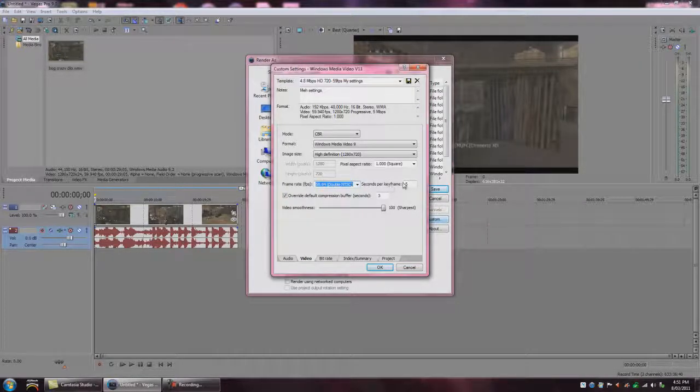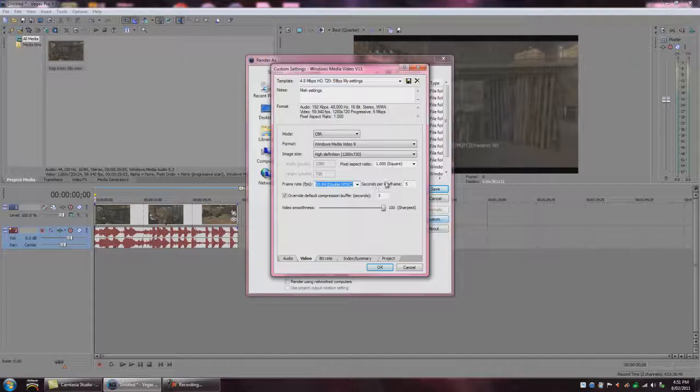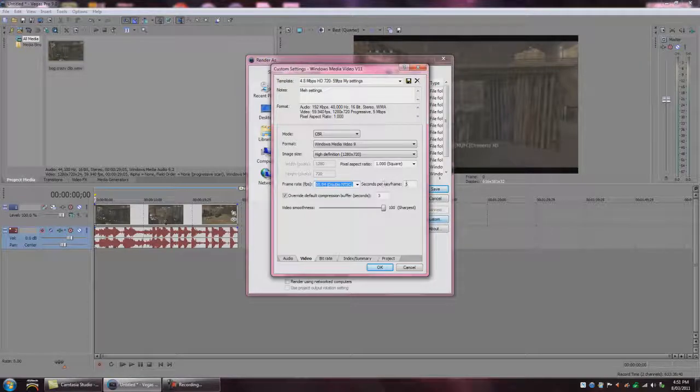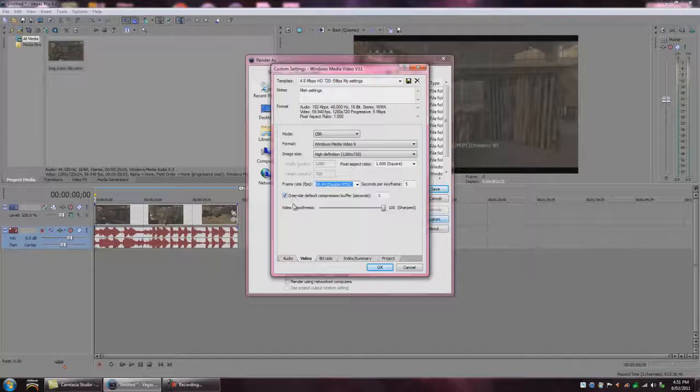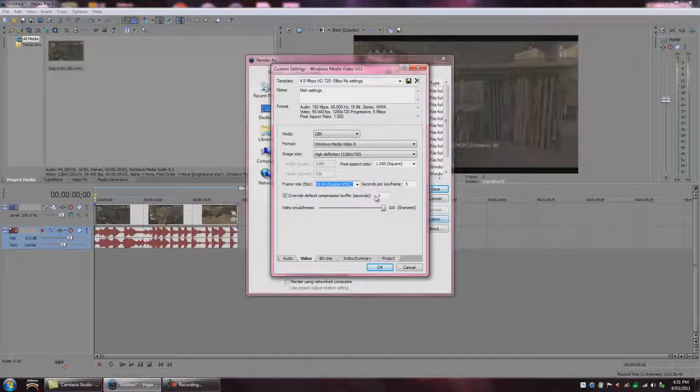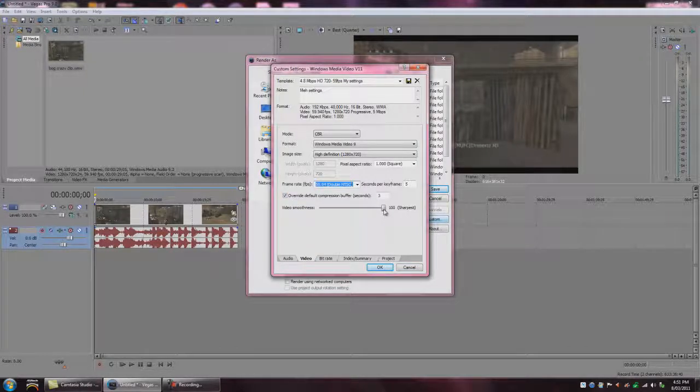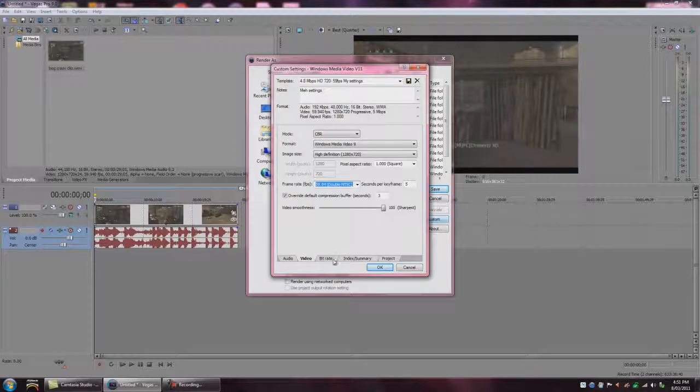That'll run a lot smoother, especially with Call of Duty clips. Second per keyframe 5. And then click this, Override Default Compression Buffer, 3 seconds. And move that up to sharpest. It should be on 90 when you're first changing it.